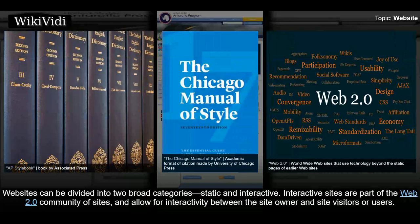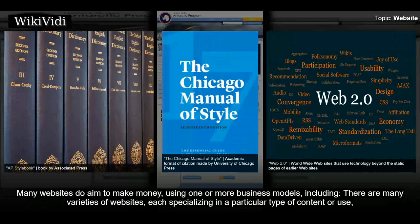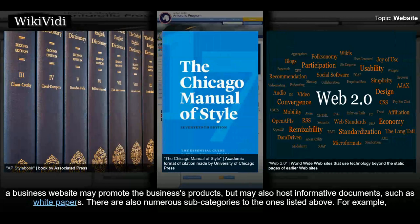Websites can be divided into two broad categories: static and interactive. Interactive sites are part of the Web 2.0 community of sites, and allow for interactivity between the site owner and site visitors or users. Static sites serve or capture information, but do not allow engagement with the audience or users directly. Some websites are informational or produced by enthusiasts or for personal use or entertainment. Many websites do aim to make money, using one or more business models. There are many varieties of websites, each specializing in a particular type of content or use, and they may be arbitrarily classified in any number of ways. Some websites may be included in one or more categories — for example, a business website may promote the business's products but may also host informative documents such as white papers. There are also numerous sub-categories to the ones listed above.